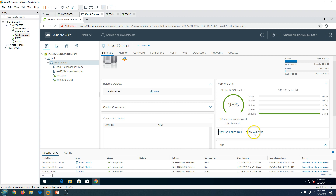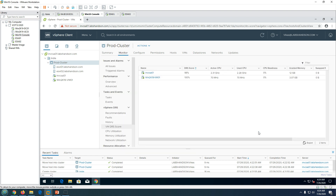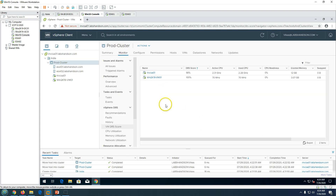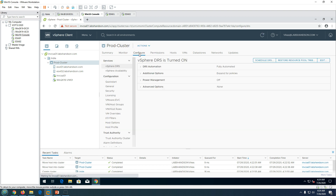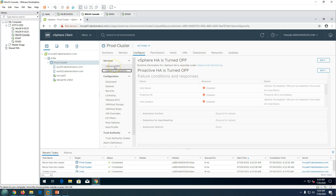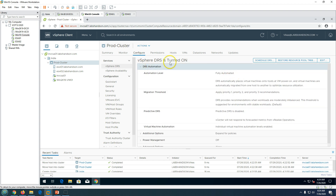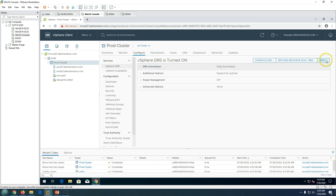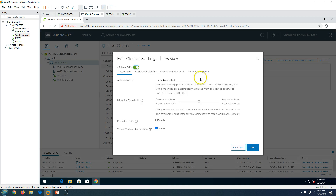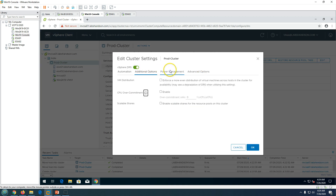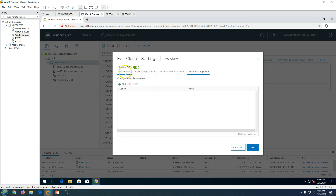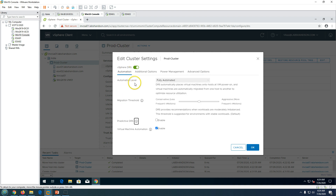In the Configure section, you can see HA is currently turned off — we will enable that in the next video. Focusing on DRS: it is set to fully automated. If you want to edit it, just click Edit and you will see all the advanced options you can customize as per your requirement. The first setting is the automation level.